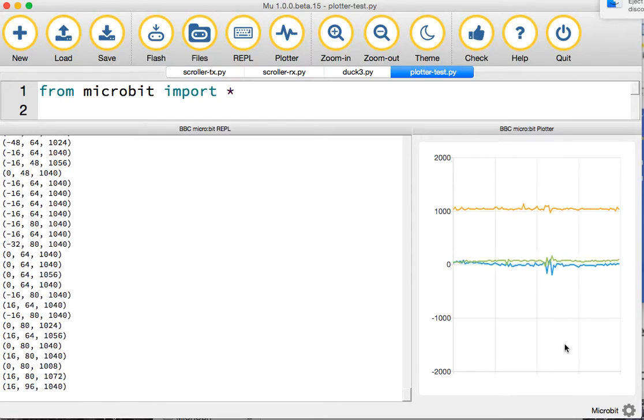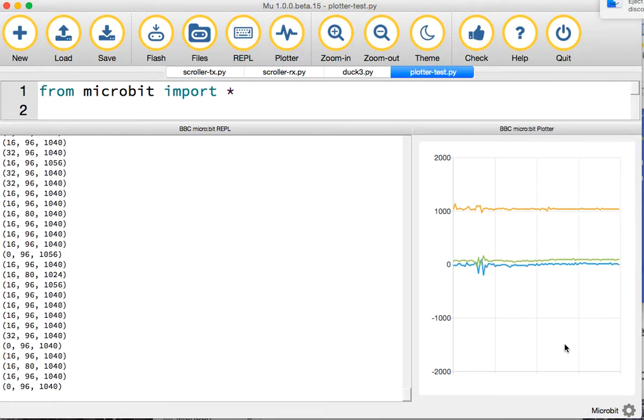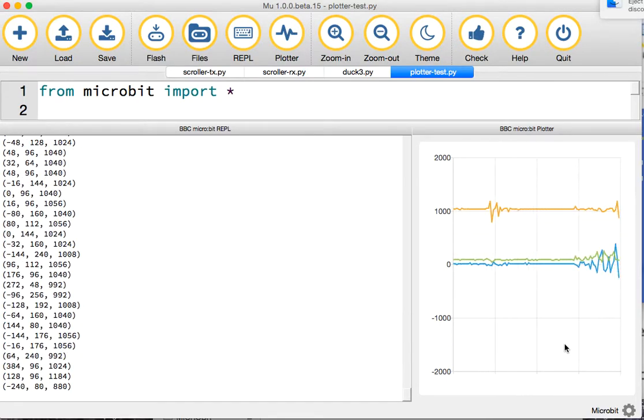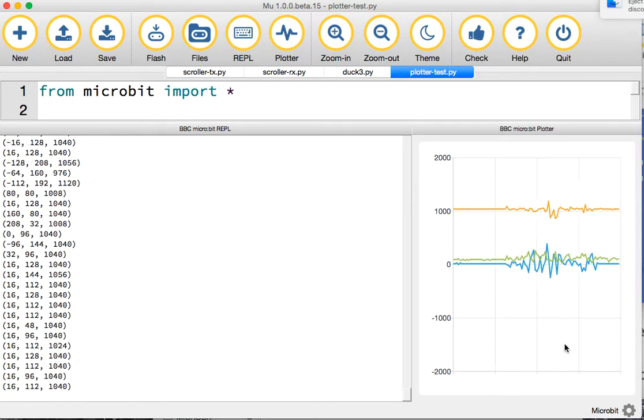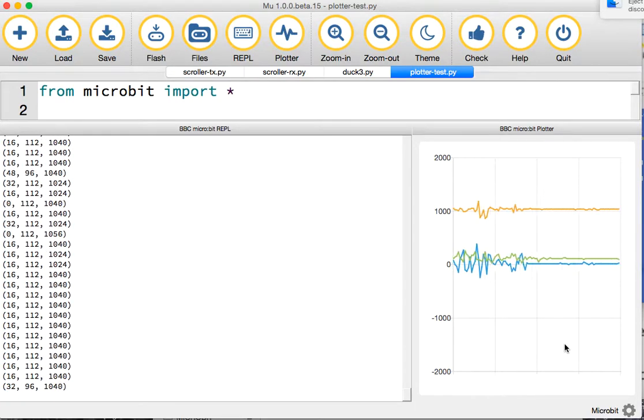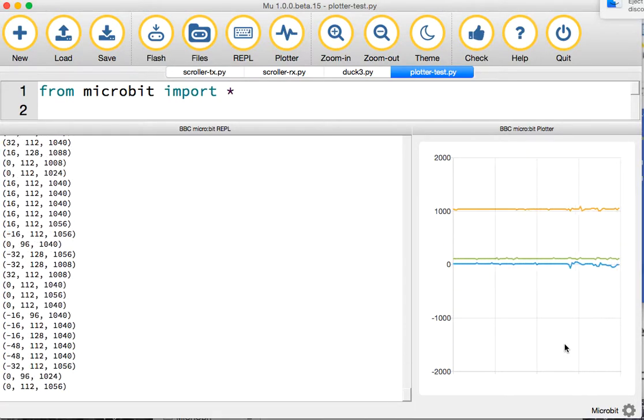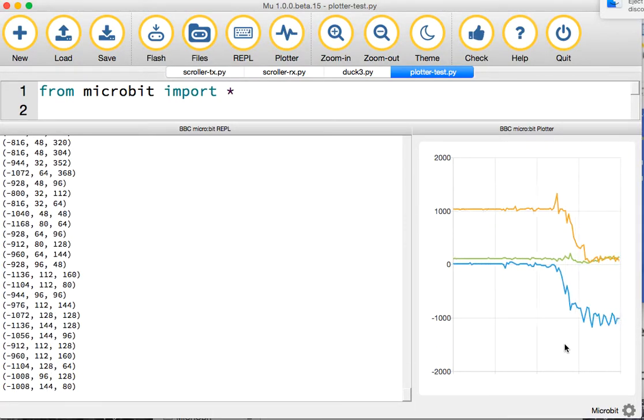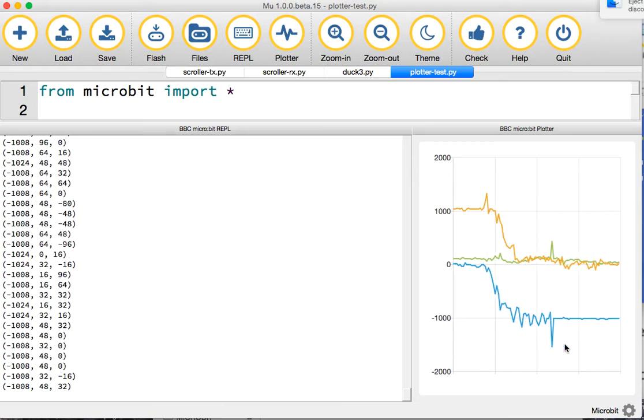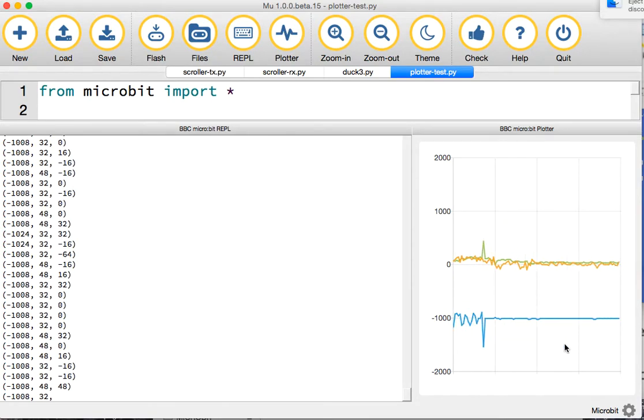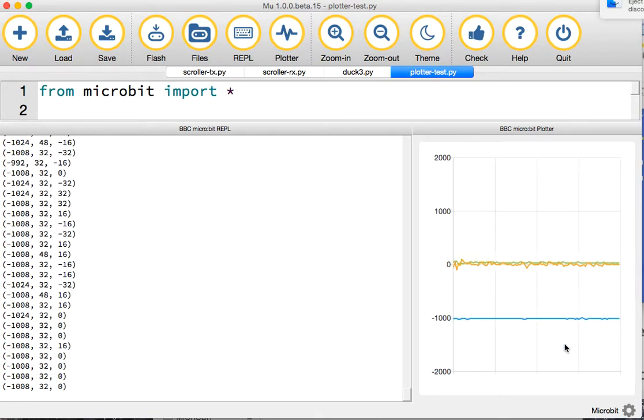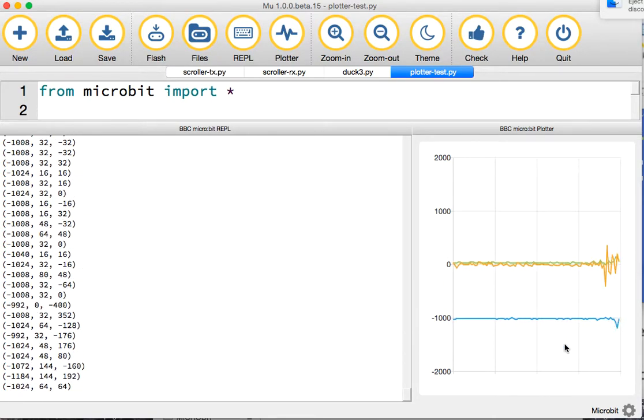So you can see which of those three figures is recording which way up it is, in terms of whether it's on its front or back. If I turn it on its side, you can see the blue line has dropped right down. If I turn it on its other side, that blue line shoots up to the top.